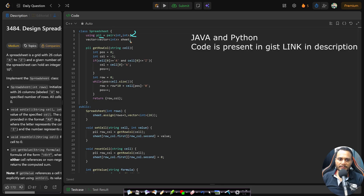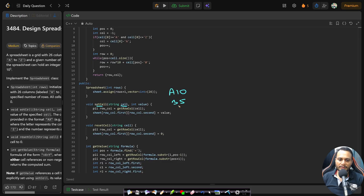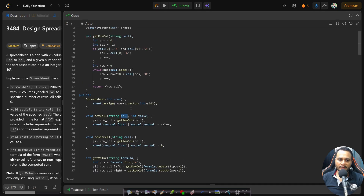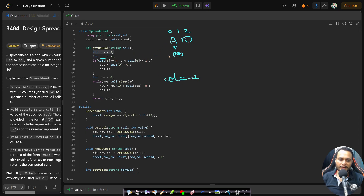In the code, I've declared a 2D sheet of pairs of integers (PII). The constructor initializes the sheet with rows+1 rows and 26 columns. For setCell, given a cell string and value, I call a helper to extract row and column. The helper starts a position pointer at 0, defaults column to -1, and if cell[0] is in 'A' to 'Z', sets column = cell[0]-'A' and advances position.